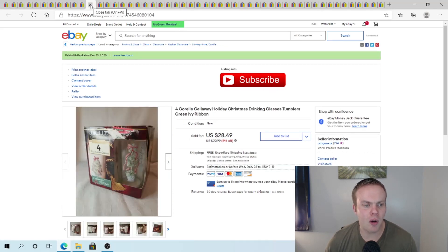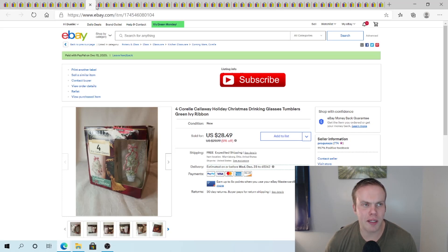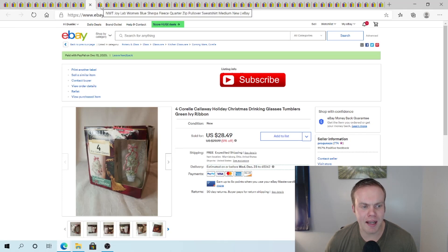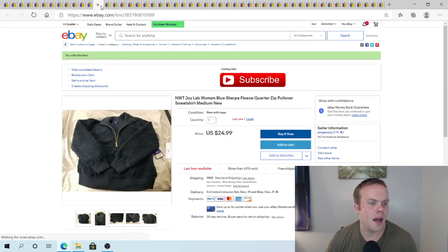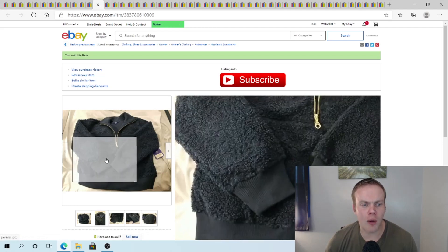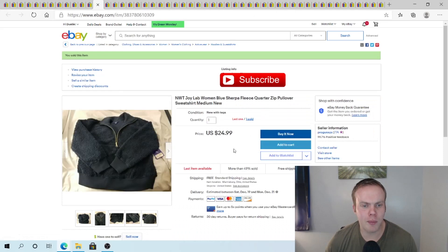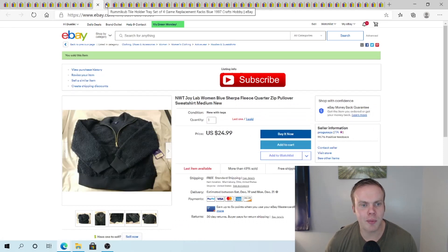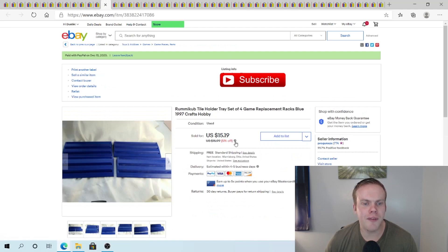This Corel. Christmas drinking glass tumblers. Green ivory ribbon. Sold this for $28.49. And probably a thrift store pickup. If I remember correctly. I got this Sherpa Joy Lab deal. I got two of them. So I sold the first one of them just now for $25. I picked this up from a Target palette.